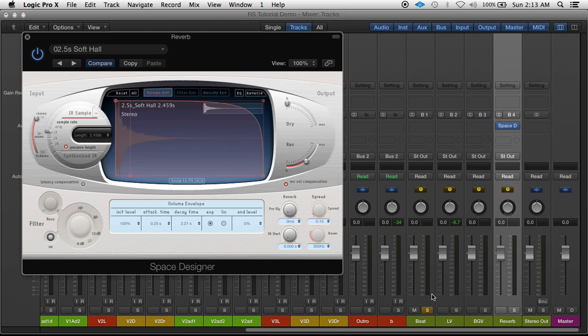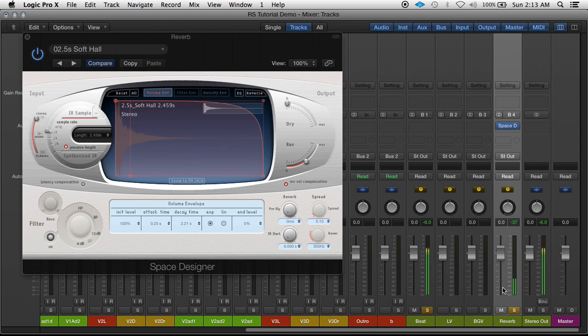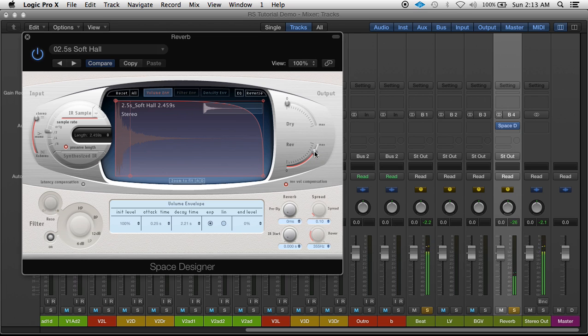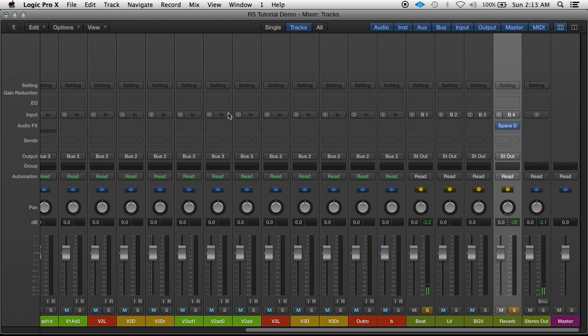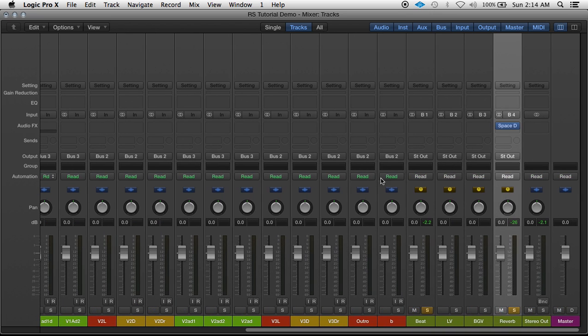So I'm going to play the beat without it, then I'm going to turn the reverb on. So instead of having this reverb on five tracks, I can just send five tracks to the one reverb.